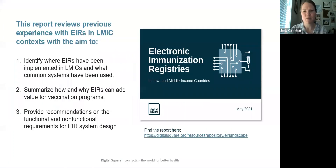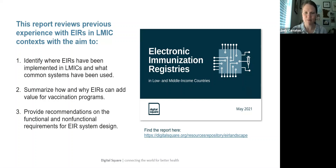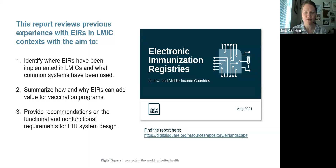We had three major aims for this report. Digital Square, in close collaboration with Linda and other colleagues at USAID, as well as technical collaborators at the CDC, identified these three aims. First, to identify where EIRs have been implemented in LMIC settings and what common systems have been used. Second, summarizing how and why EIRs can add value for vaccination programs. And third, providing recommendations on the functional and non-functional requirements for EIR system design.